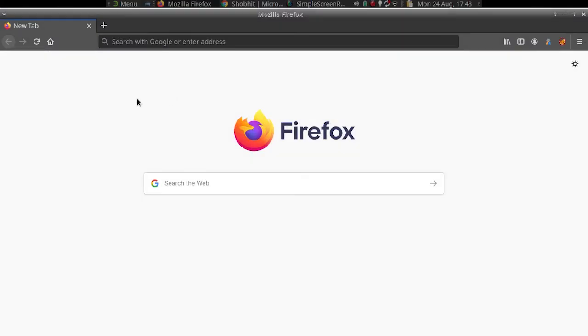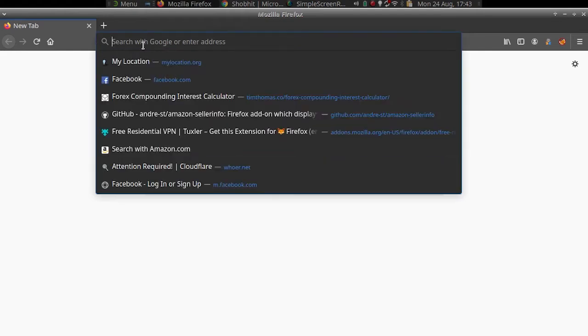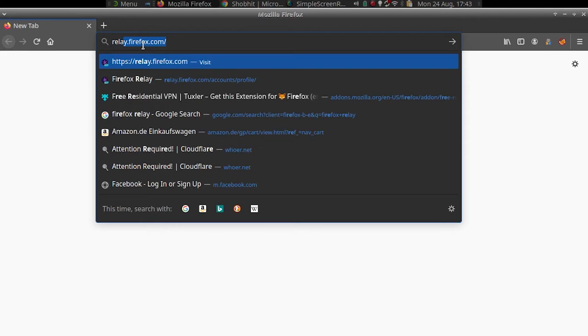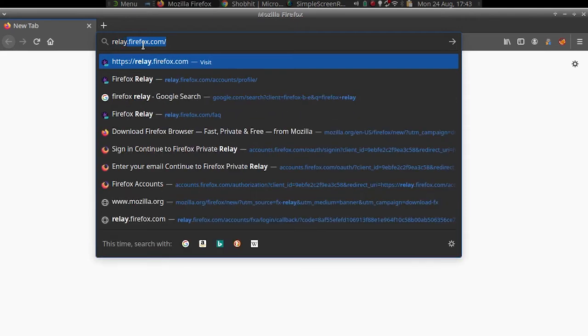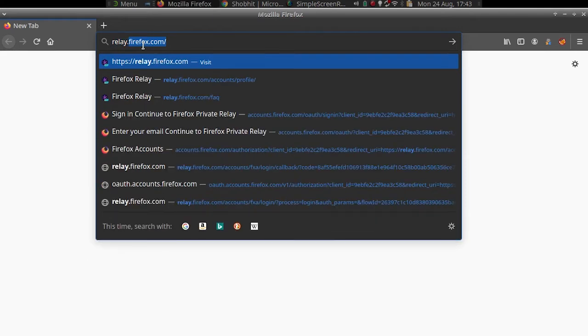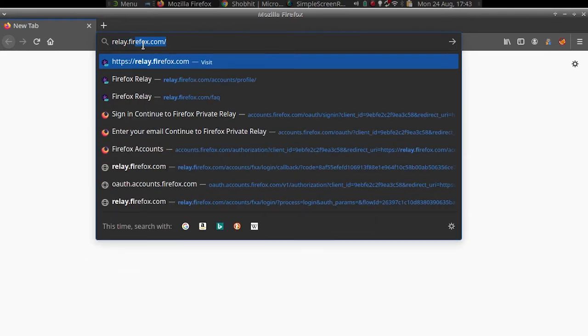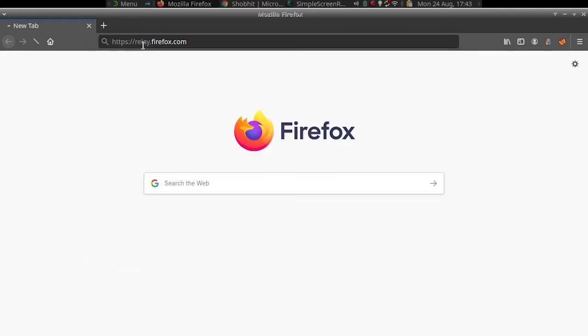Relay is the new feature that has been introduced in Firefox to generate random email aliases. It lets you generate up to 5 email aliases for now to forward emails received on them to your primary email address.